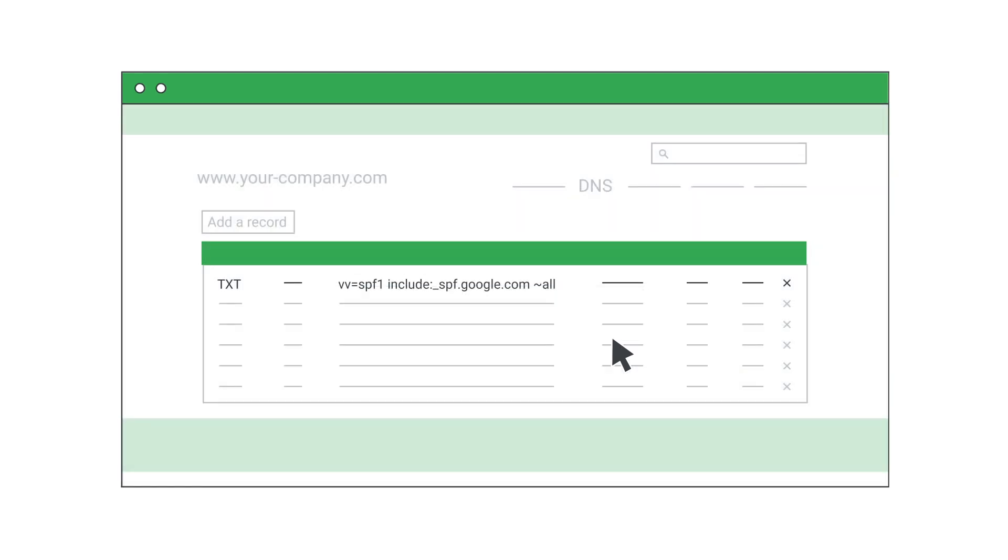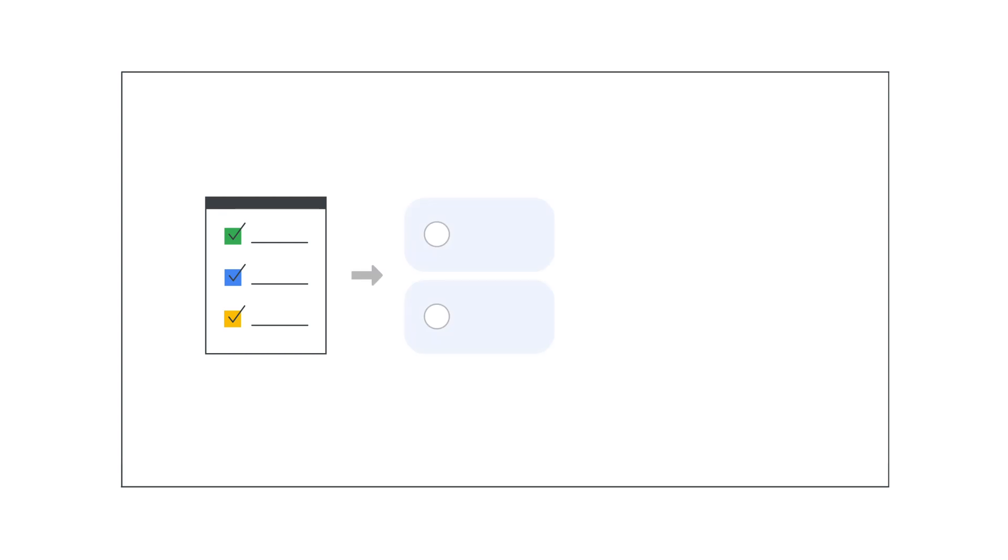Your SPF is now set up. It's also important to note that you should update your TXT record for SPF at your domain provider if you add new mail servers to your organization or start using new third-party senders.